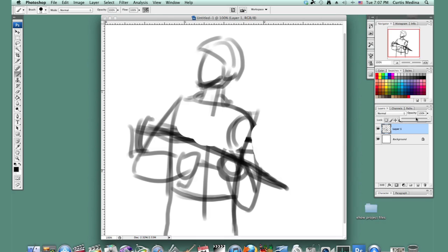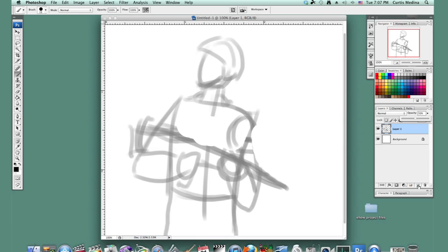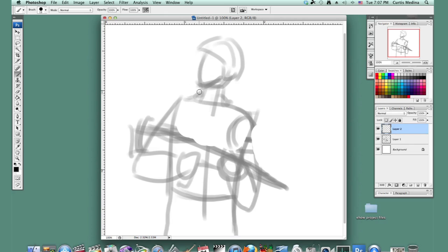Let's knock down the opacity and do another layer. And this is where we'll start drawing it in. Go with a hard round brush. Make it a little small.